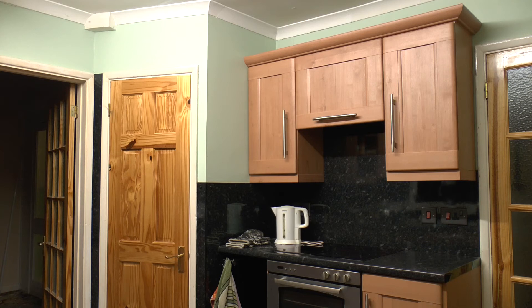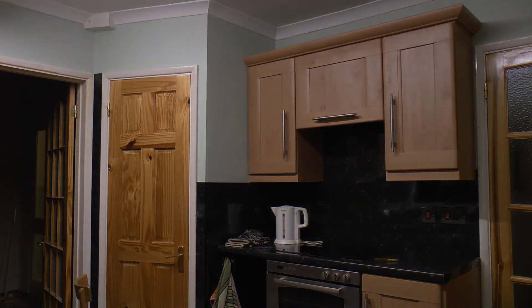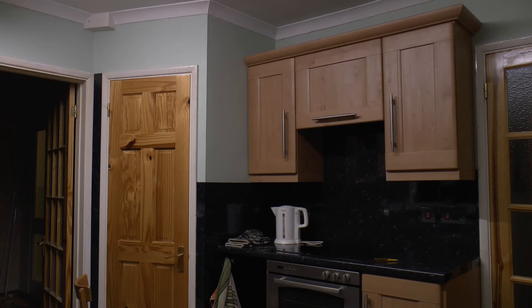Well, here's the before view with a Philips fluorescent tube and a Thorn high frequency ballast. And this is after with an Equalight LED tube.